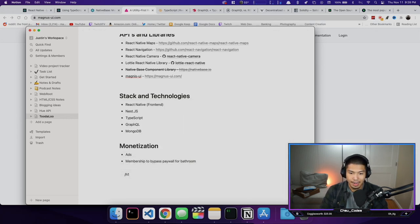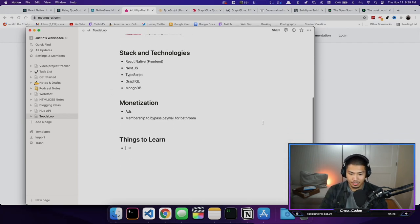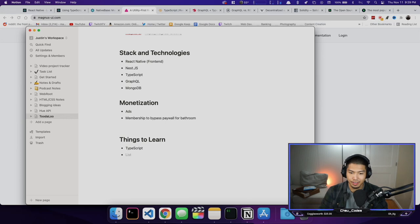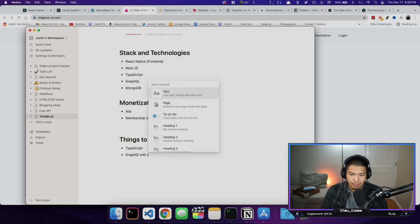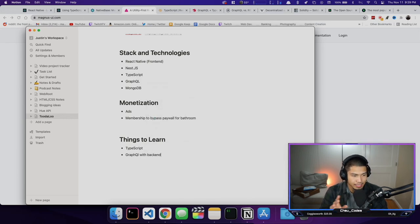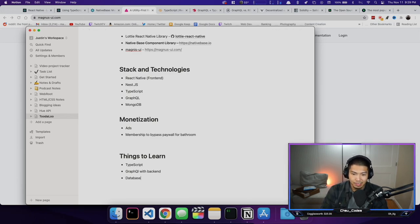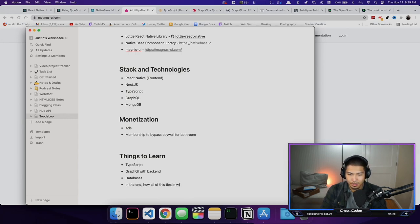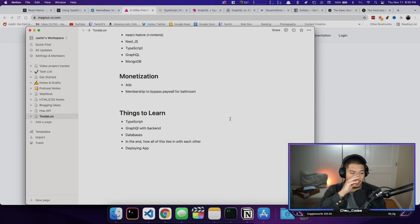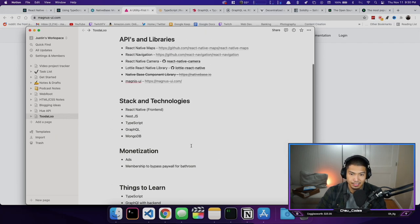Things to learn during this project: TypeScript is a huge one I'll have to learn on the way. GraphQL with the back end is going to be a big one too — how to use queries and things like that. Databases, specifically MongoDB. And in the end, how all of this ties in together — deploying apps is something I need to learn as well. There's a lot to learn here, and this is going to be an ever-growing list.